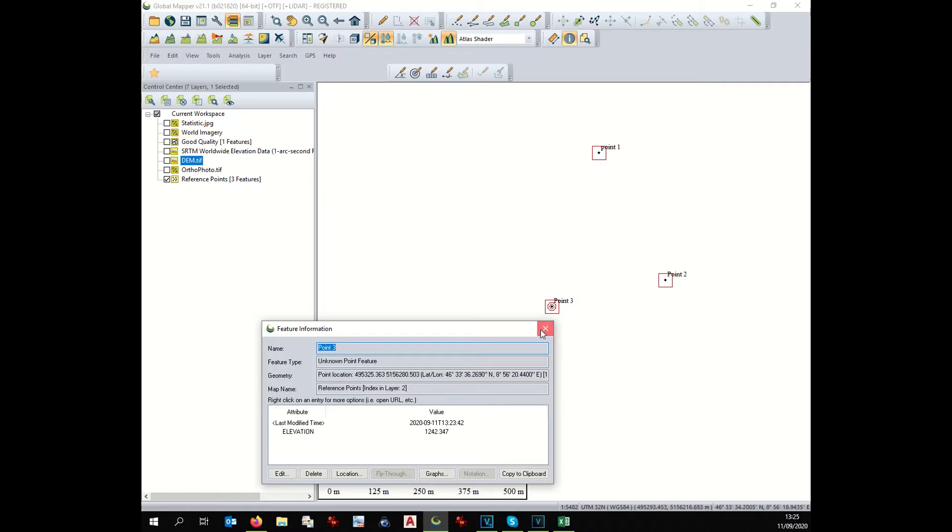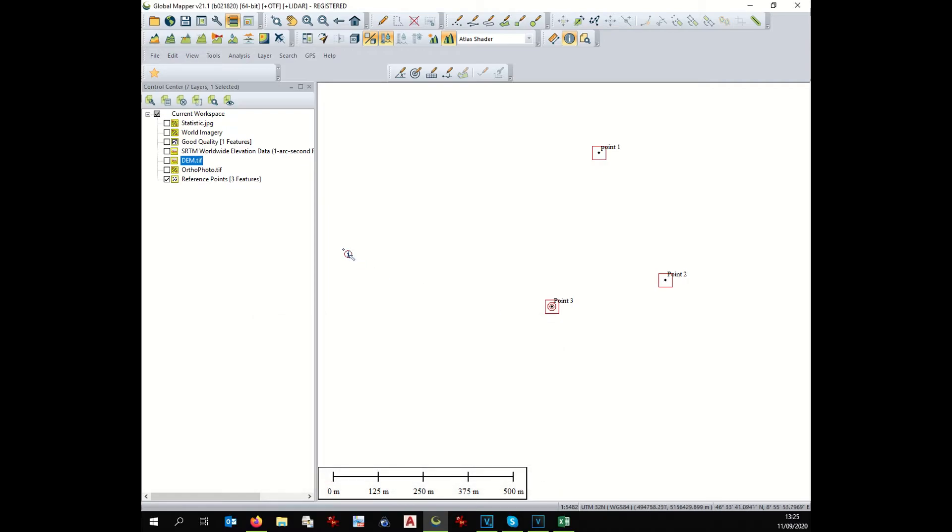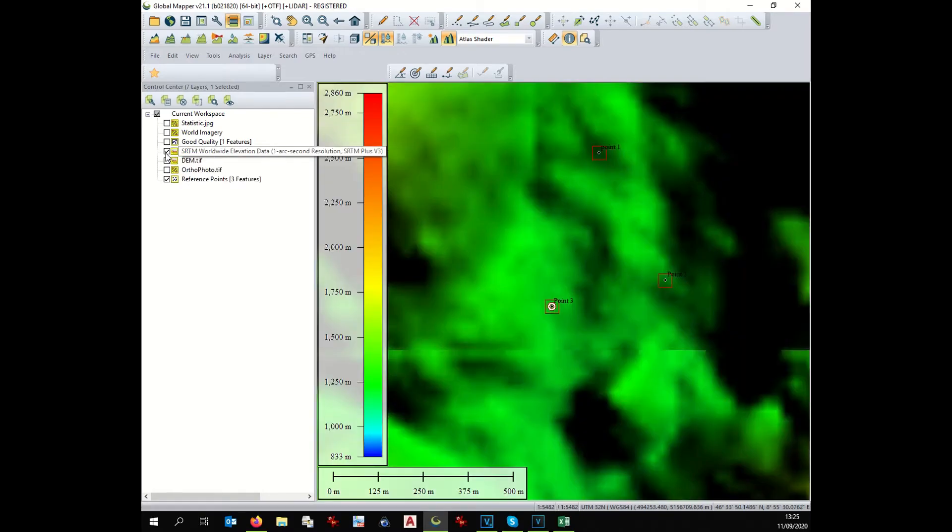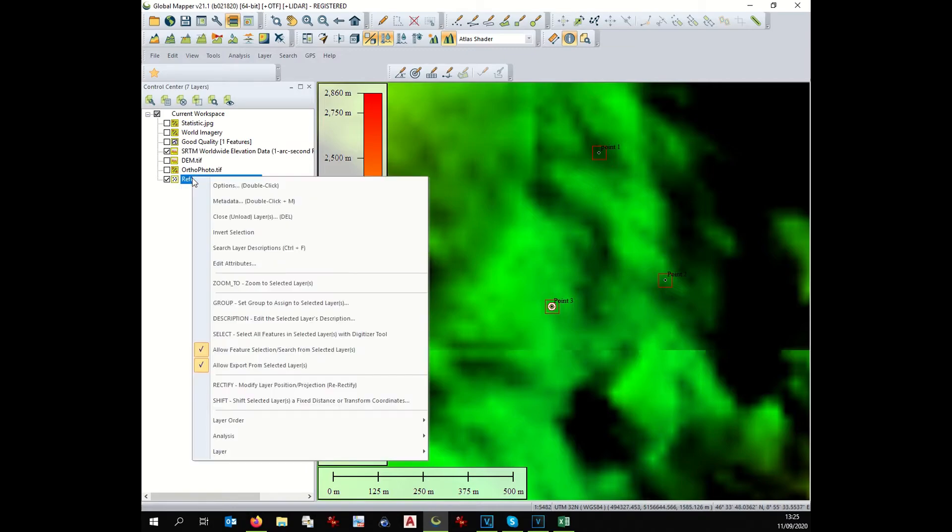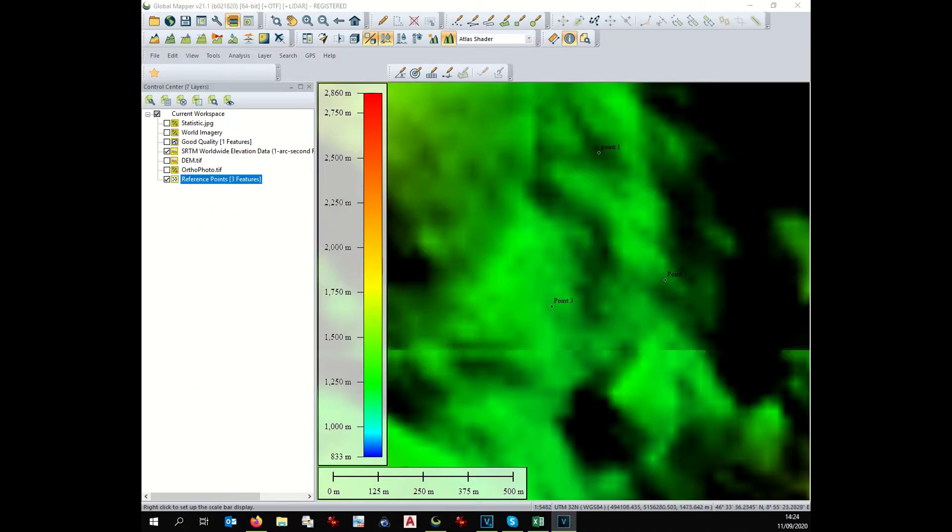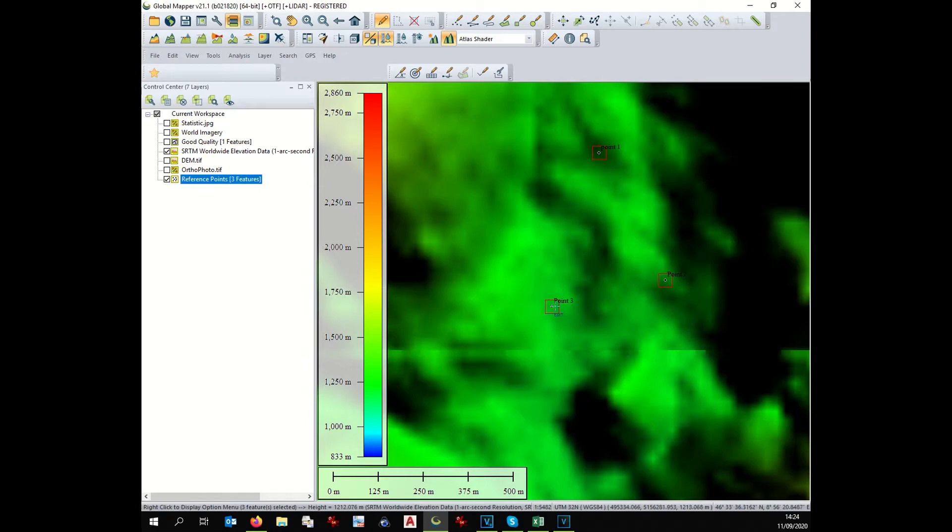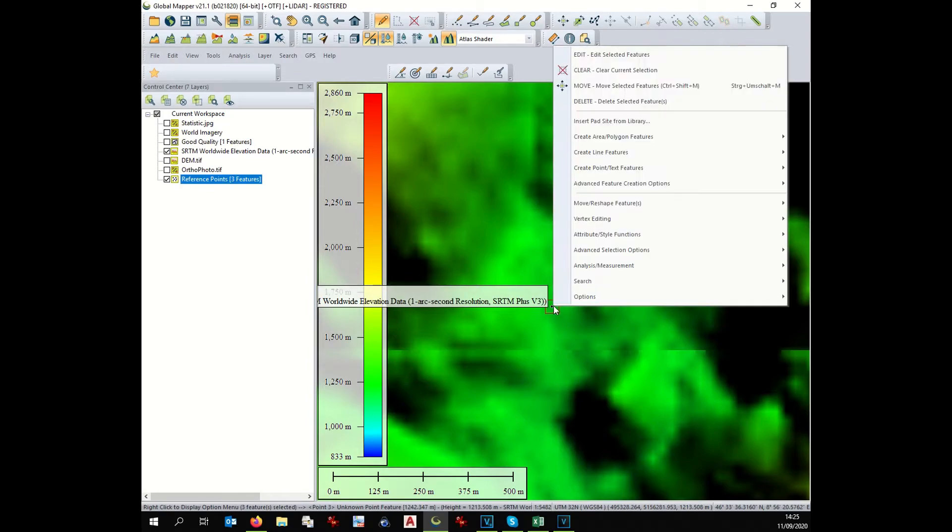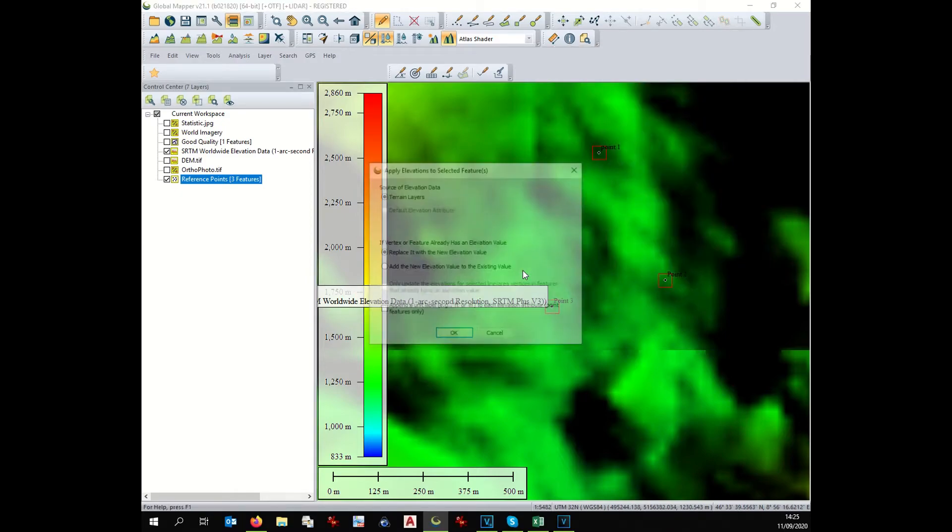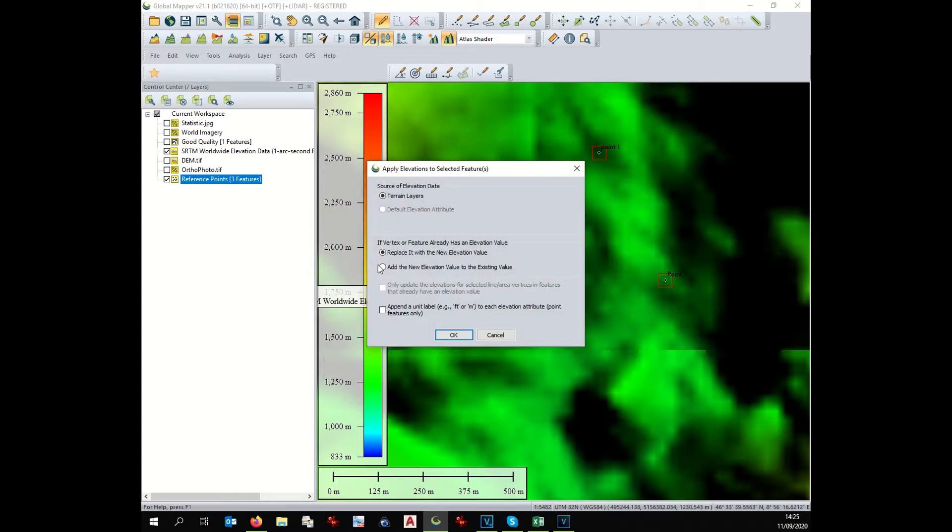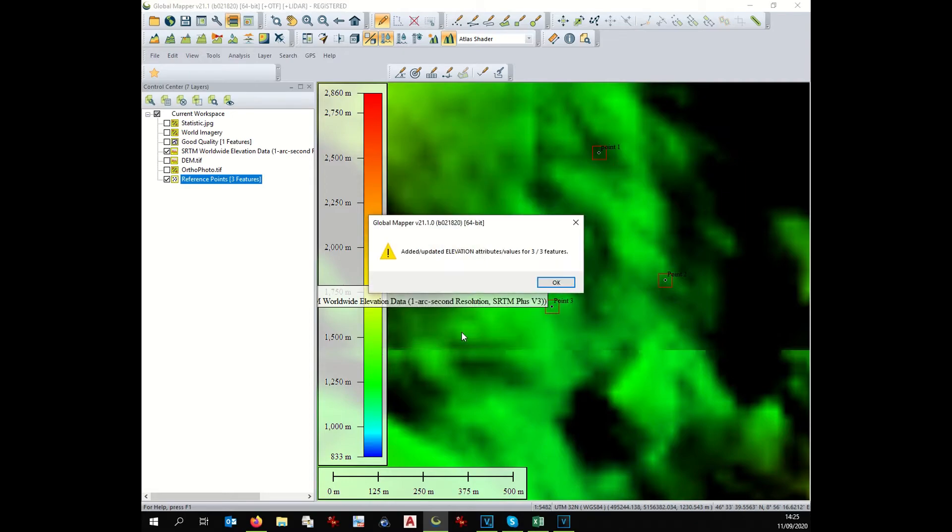Same process. We select the reference point, we select this time the SRTM worldwide elevation data. We right click on the points and analysis, measurement, apply elevation. Now we replace the previous elevation with the new elevation value.